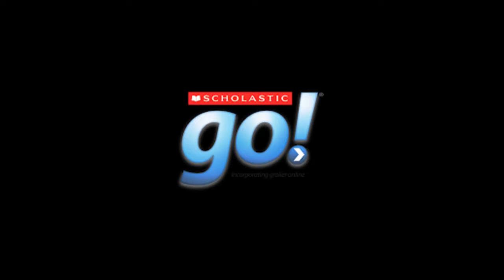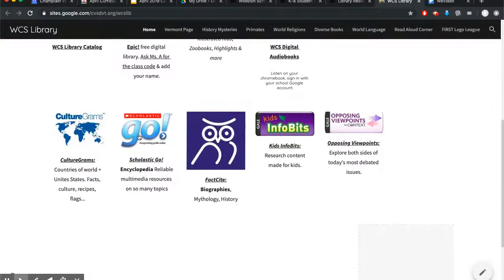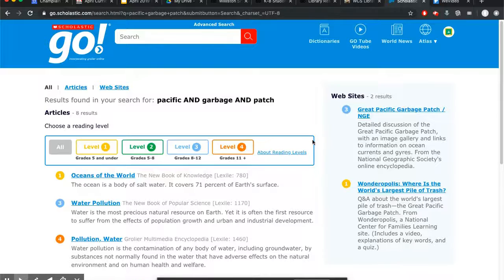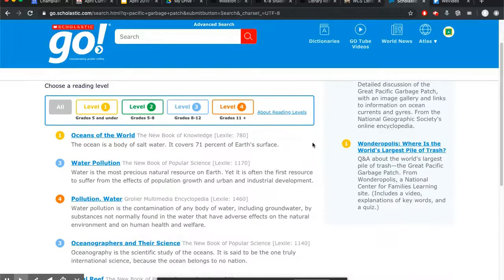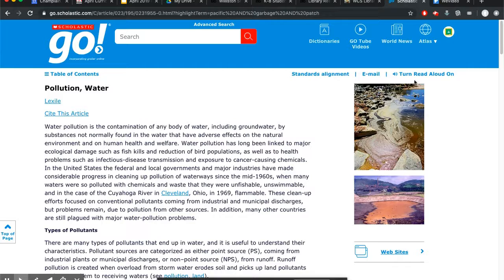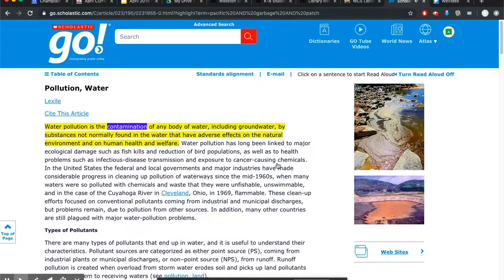A good starting point is Scholastic Go, just an all-purpose general database. There are no ads. It is written for students and it has special features. Once you put in your search, you can choose a reading level if you like, or forget the reading level and have the database read to you.